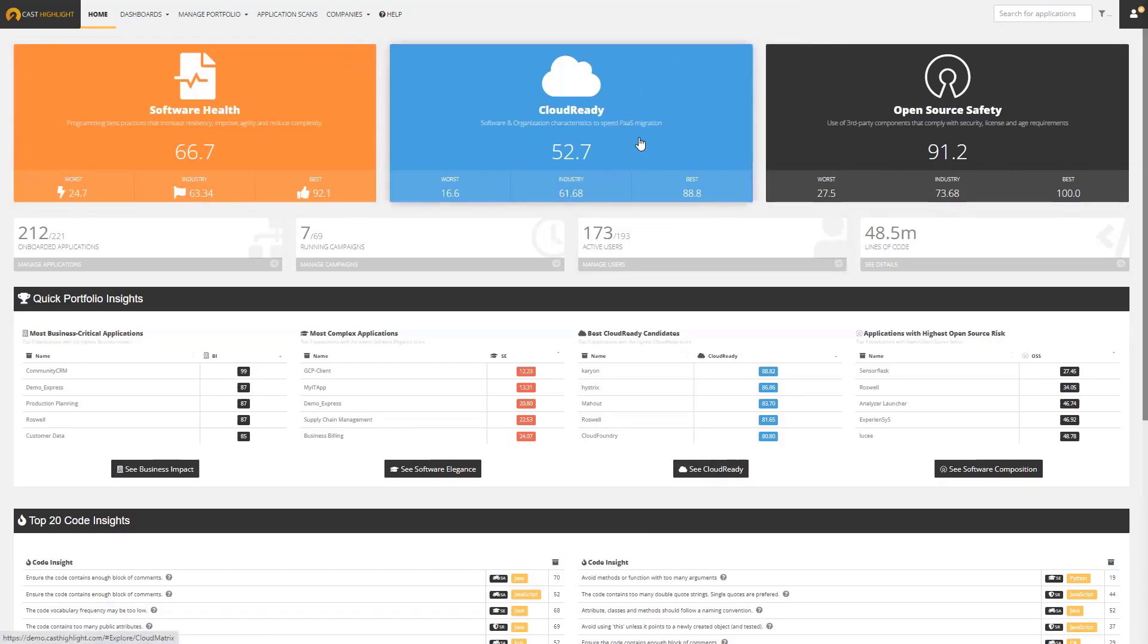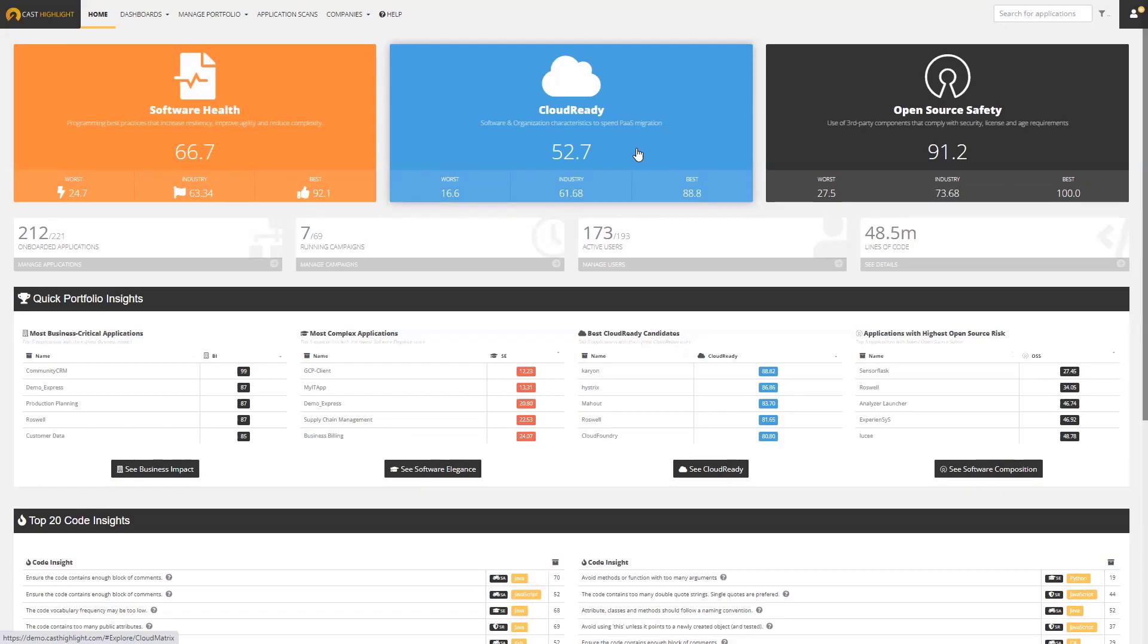Cloud ready is basically a score on a scale of 0 to 100. The way we calculate this score is we're analyzing the source code looking for blockers that prevent migration, and also looking for good things we call boosters that increase the score.